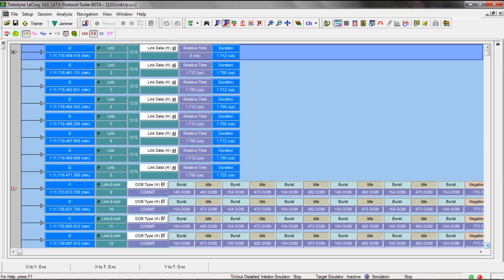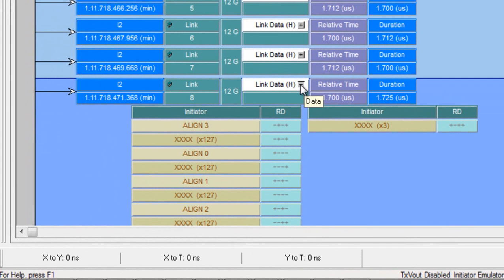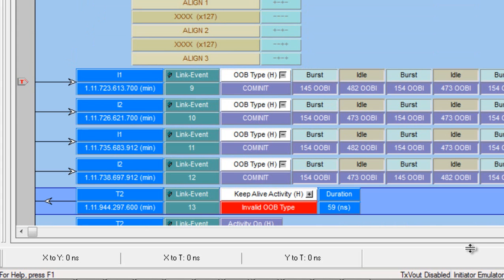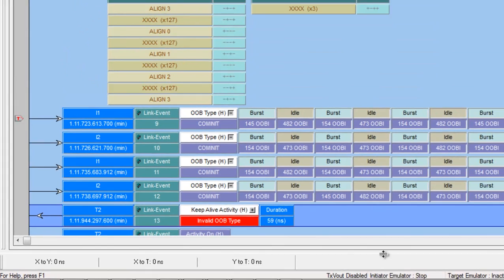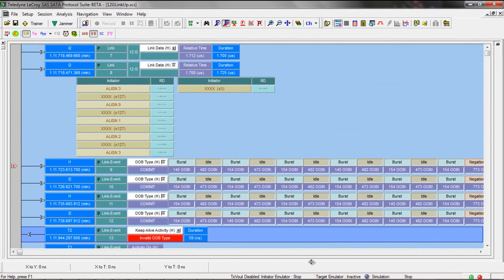It takes a few microseconds before the software concludes that it's actually recording a comm init sequence. So then it starts labeling sequences as comm inits which are shown here. We can see the actual intervals between the aligns which is really how you distinguish between the different OOB signals.